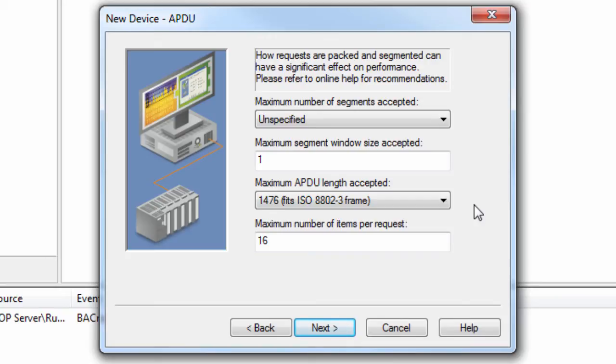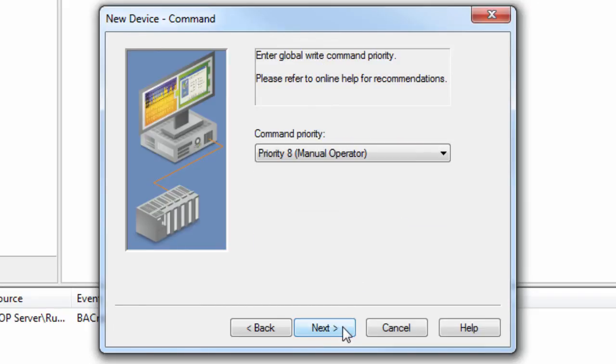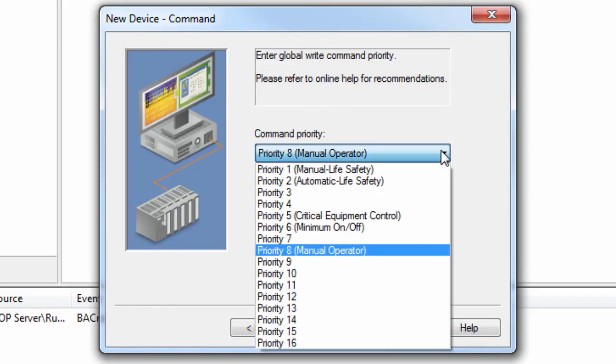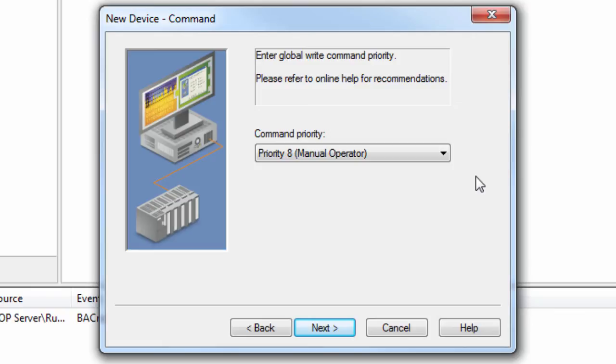BACnet IP devices prioritize write requests to certain commandable properties such as the analog input value according to a command priority. The later the priority, the later the command gets processed.